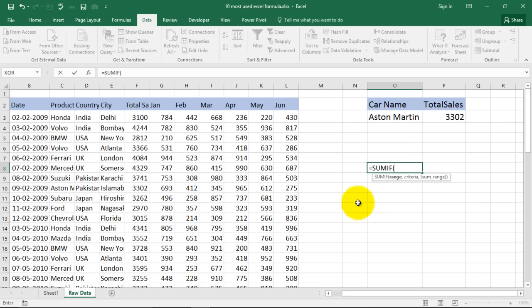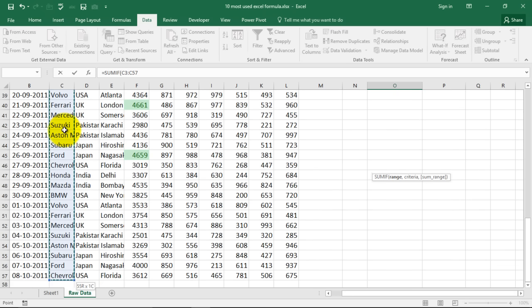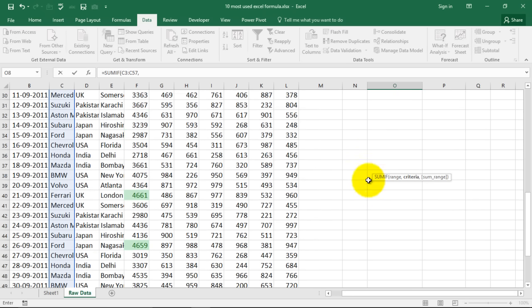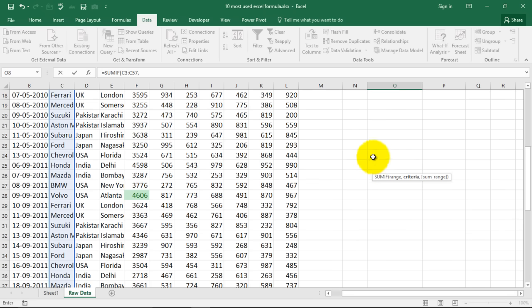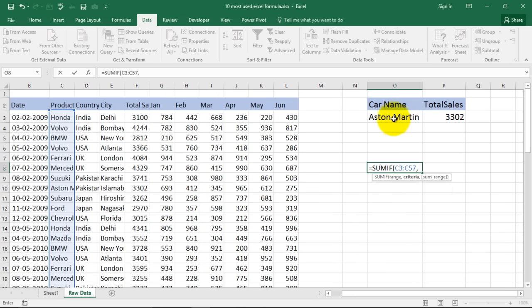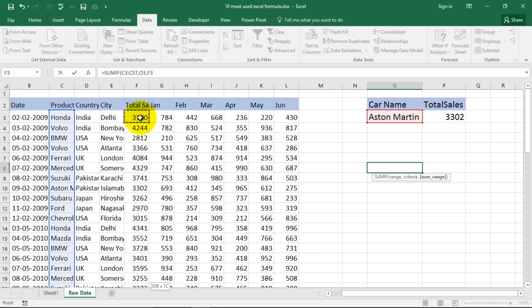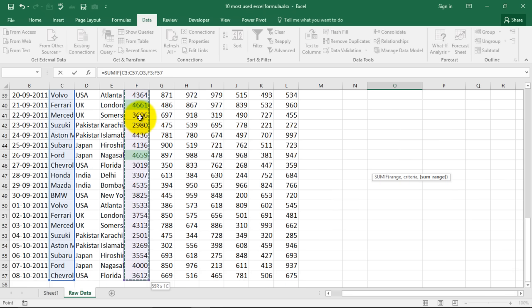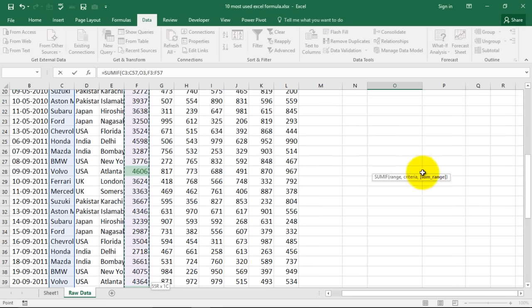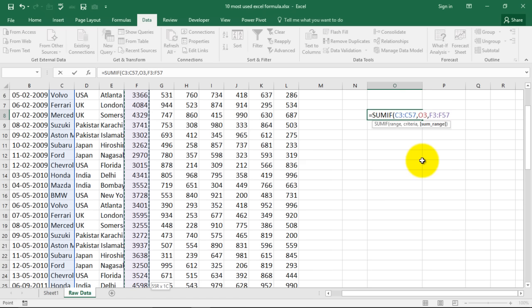So say for example I want to find out the total sales for just BMW from this range. So what will I do? I select this area. This range is the one which contains the criteria. And then say I can have my criteria mentioned over here. This can be my criteria but I can even type it in. Comma, sum range. Which cell do we want, which range do we want to total up? This is the range that we want to total up.